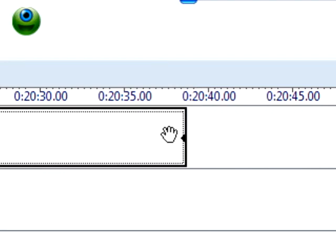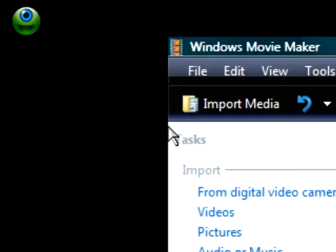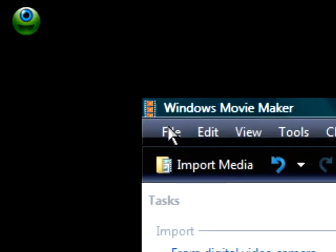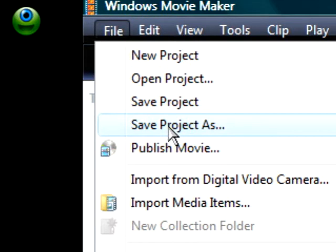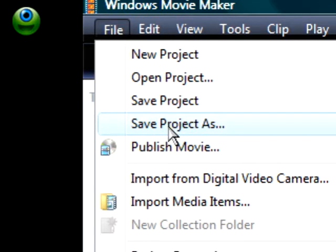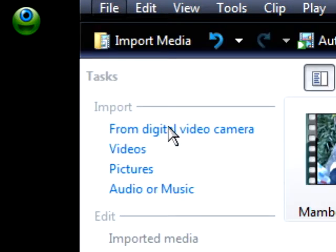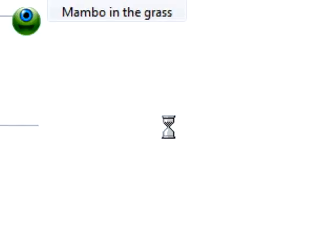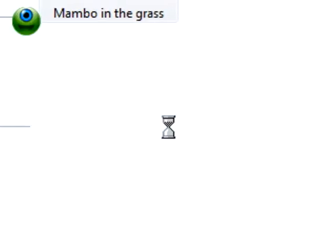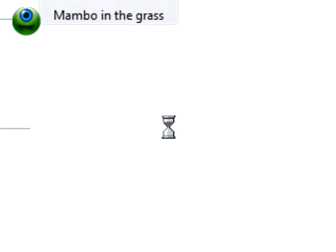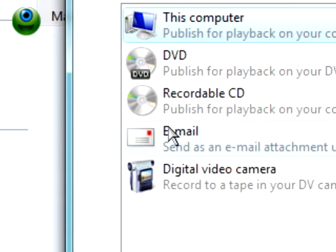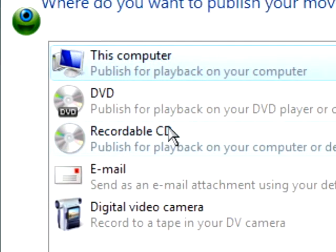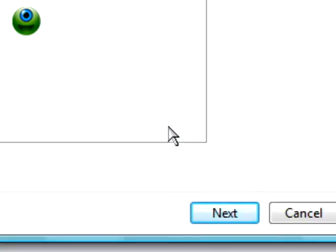I highlight it, although that's not necessary. I went to file, and it looks like I went to save project as, but actually I published as a movie. I named it Part 1, Lambo in the Grass Part 1. Here we go. Save to the computer. Next.